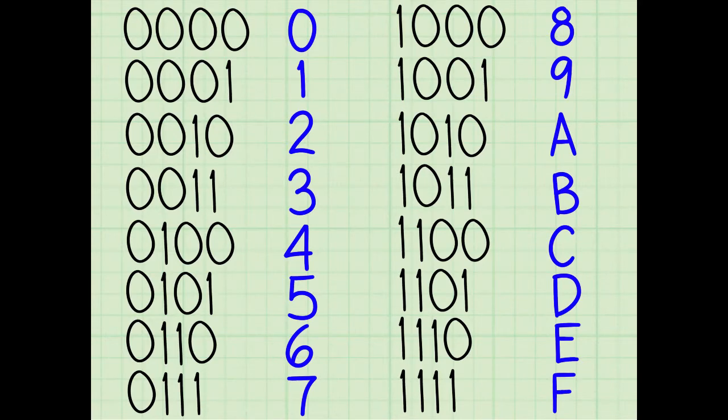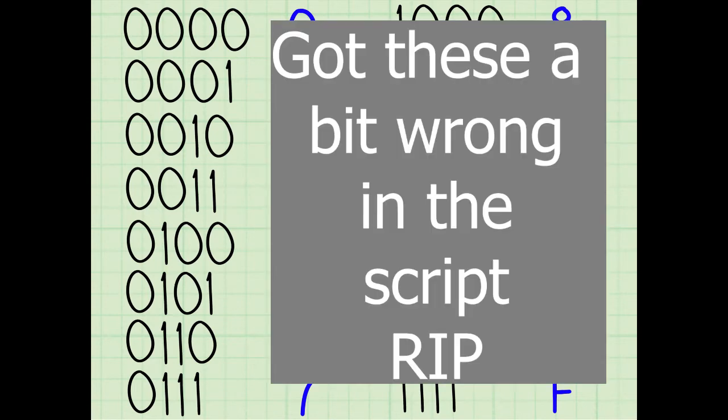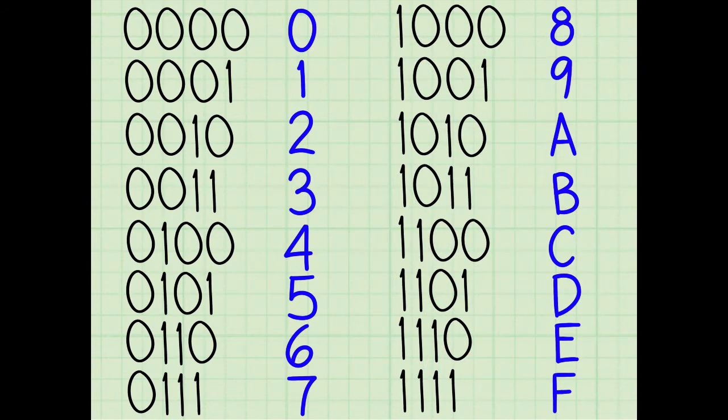The other base you might be aware of is base 2, this being commonly known as binary. Binary will go 0, 1, 10, 11, 100, 101, 110, 111, 1000, 1001, and so on. So all that we need to do is find a base in which this calculation is valid.